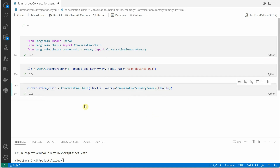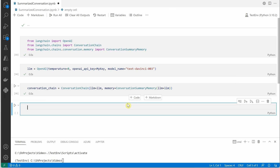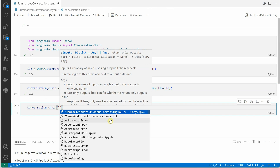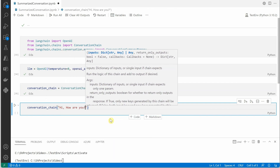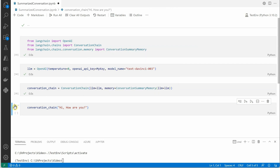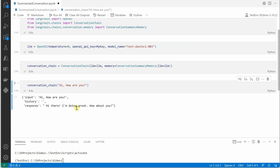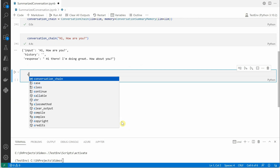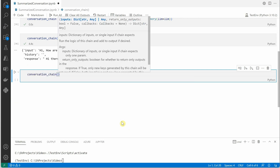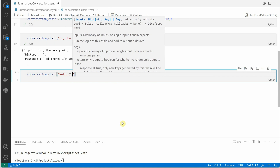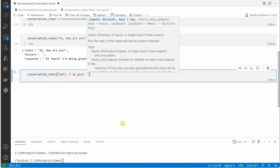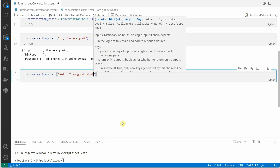The only thing remaining is to send a question and get a response. We use the conversation chain and ask something like 'Hi, how are you?' — and it gets back with a response saying 'Hi there, I am doing great, how about you?'